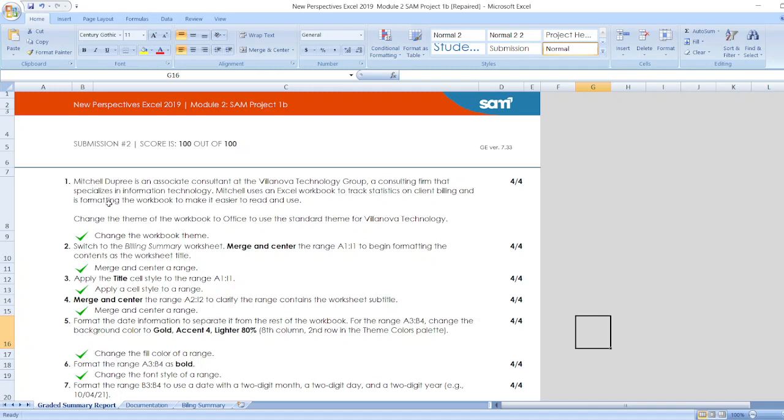Mitchell Dupri is an Associate Consultant at the Villanova Technology Group, a consulting firm that specializes in information technology.